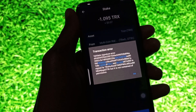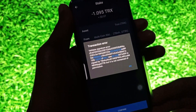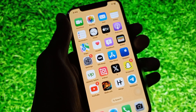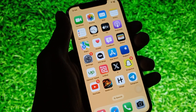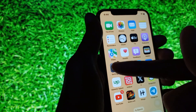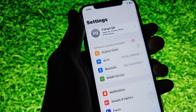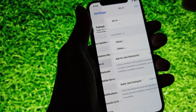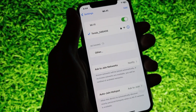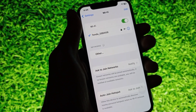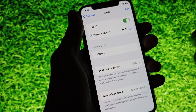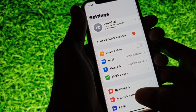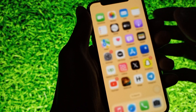You can easily fix this problem, so let's start without wasting any time. First of all, you need to go back and open your Settings. After doing this, you need to click on Wi-Fi and make sure that you are connected with a strong internet connection. If not connected, you need to connect it.